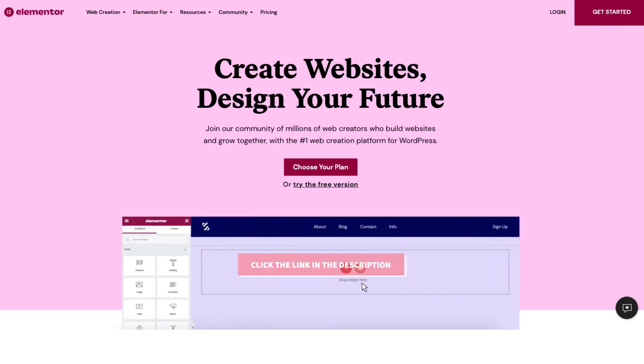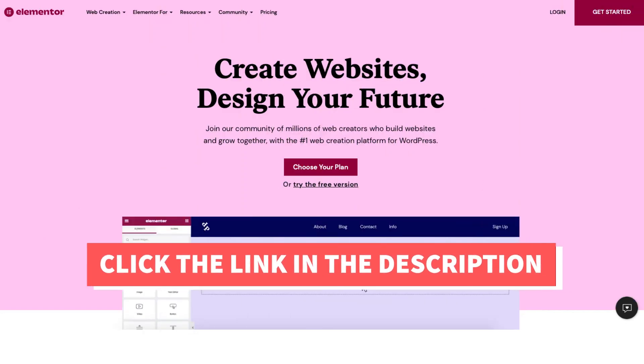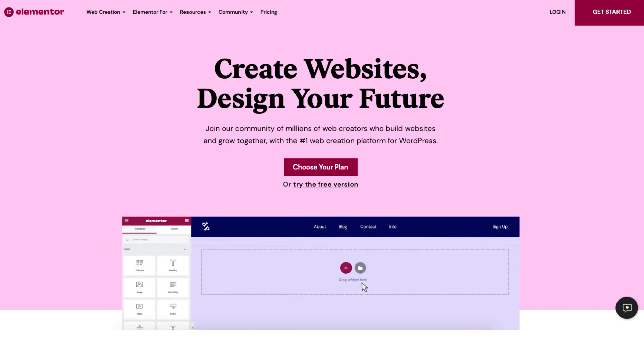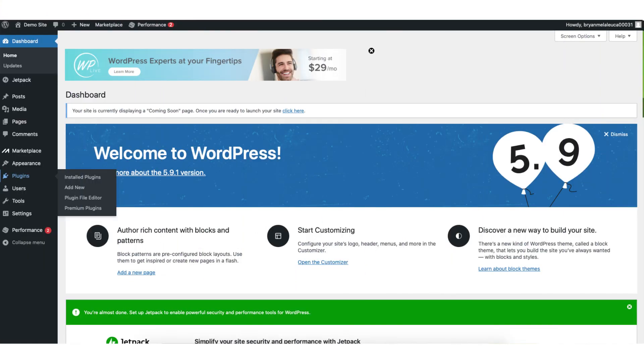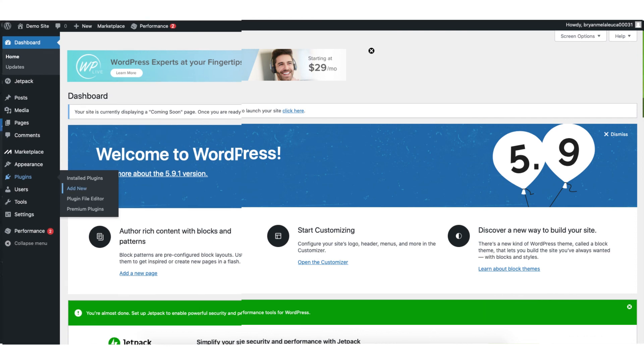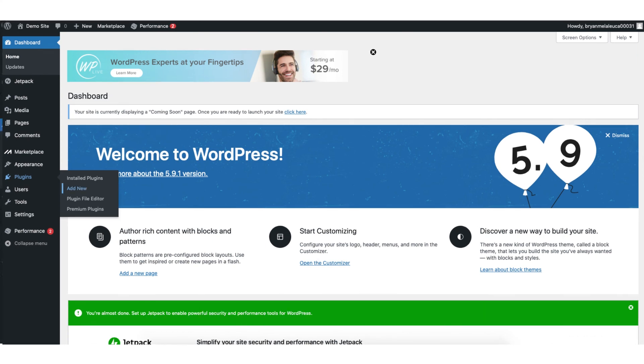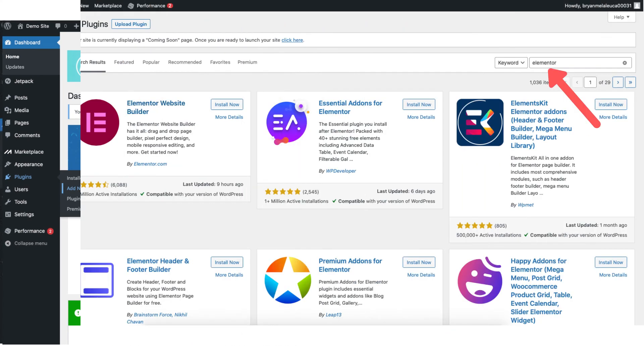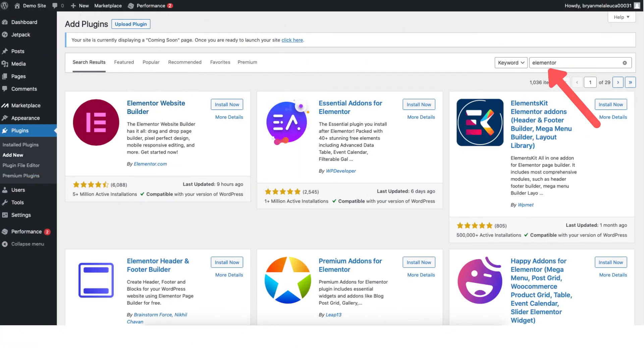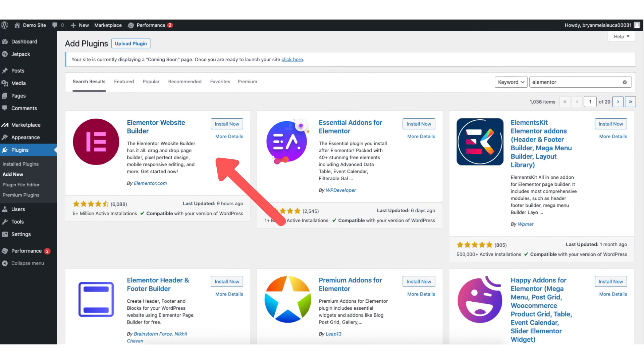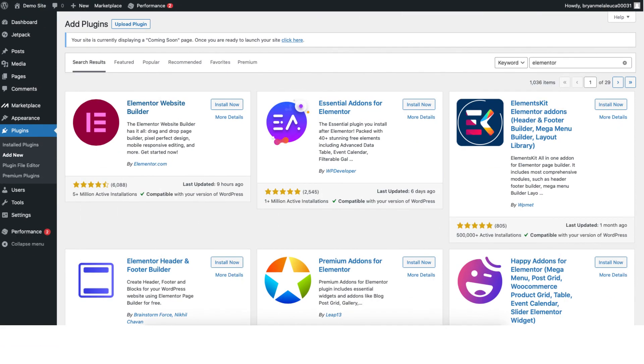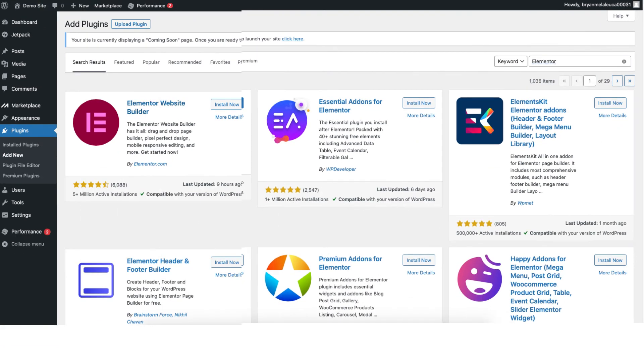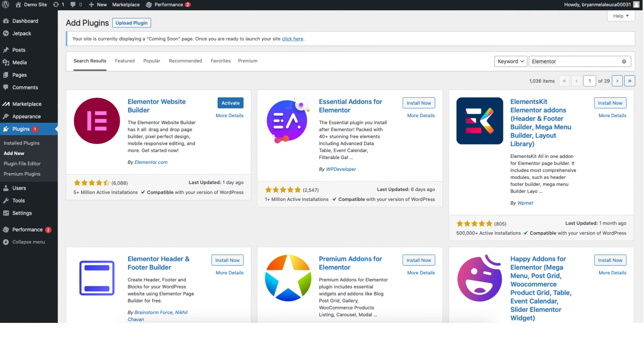I provide a link in the description below so you can check out Elementor. If you want to activate the plugin for your WordPress site find the plugins tab over to the left and click add new. Type in Elementor in the search field. You'll see the Elementor plugin. Click the install now button and click activate to activate the plugin.